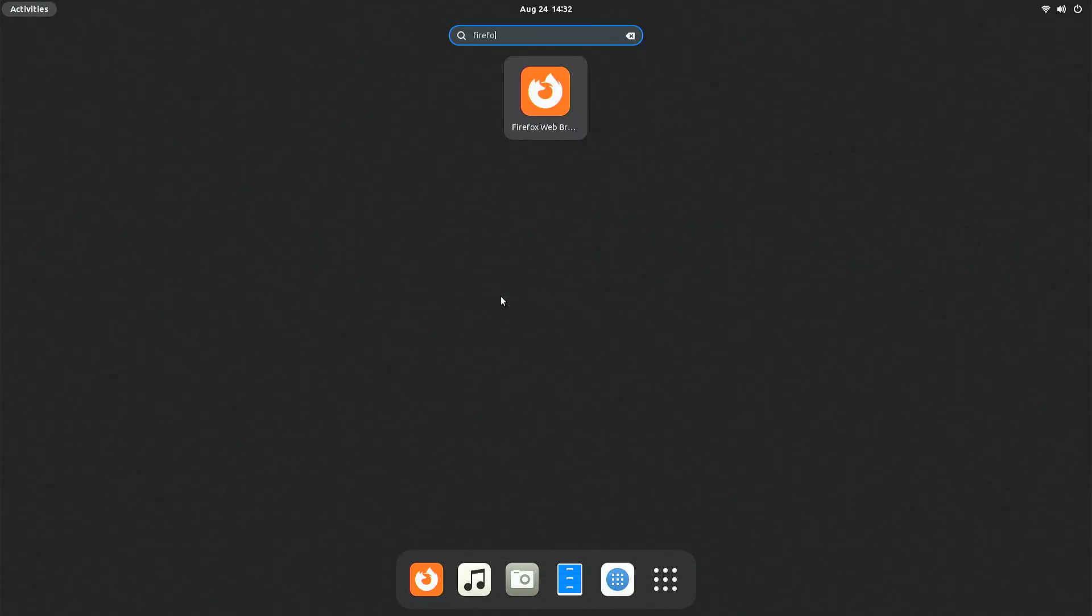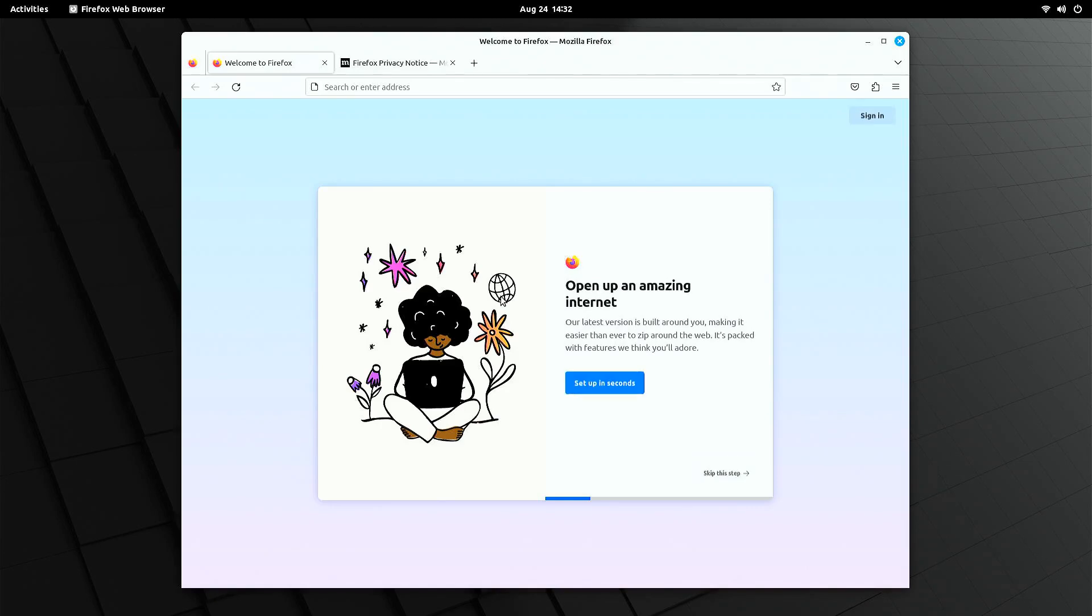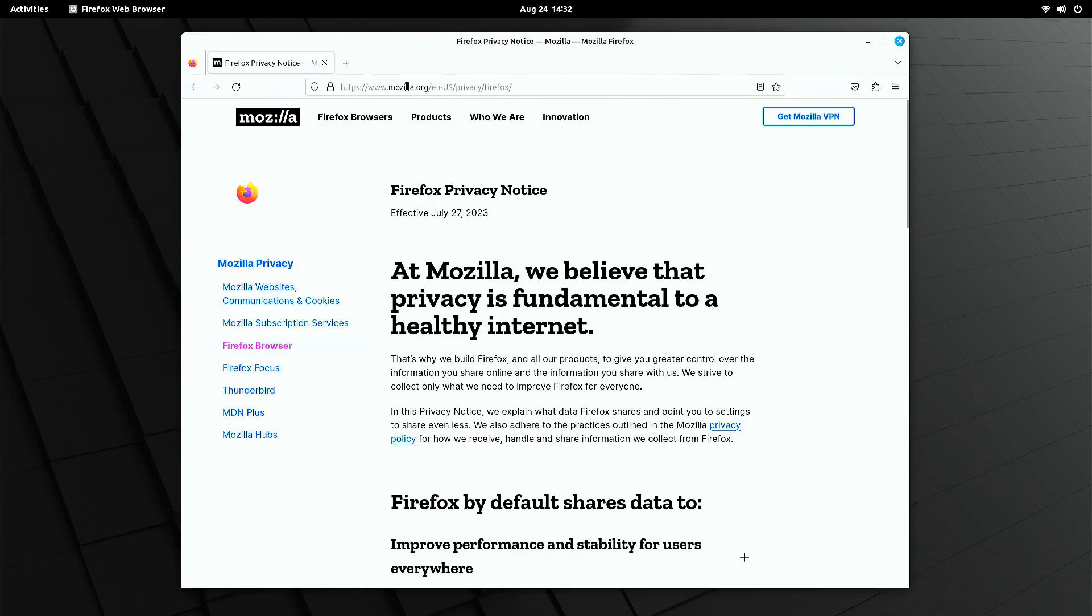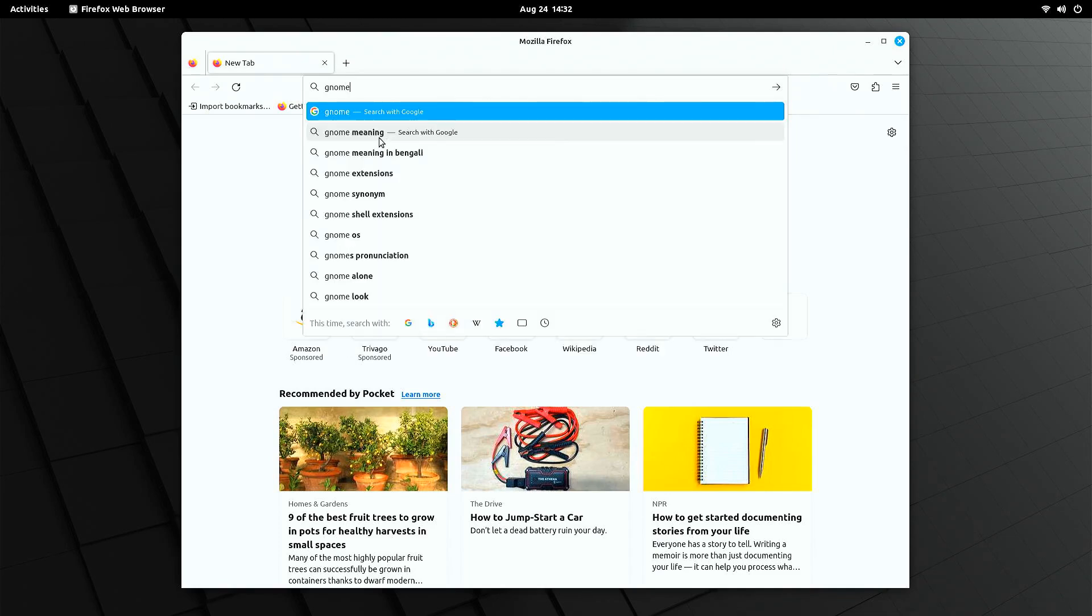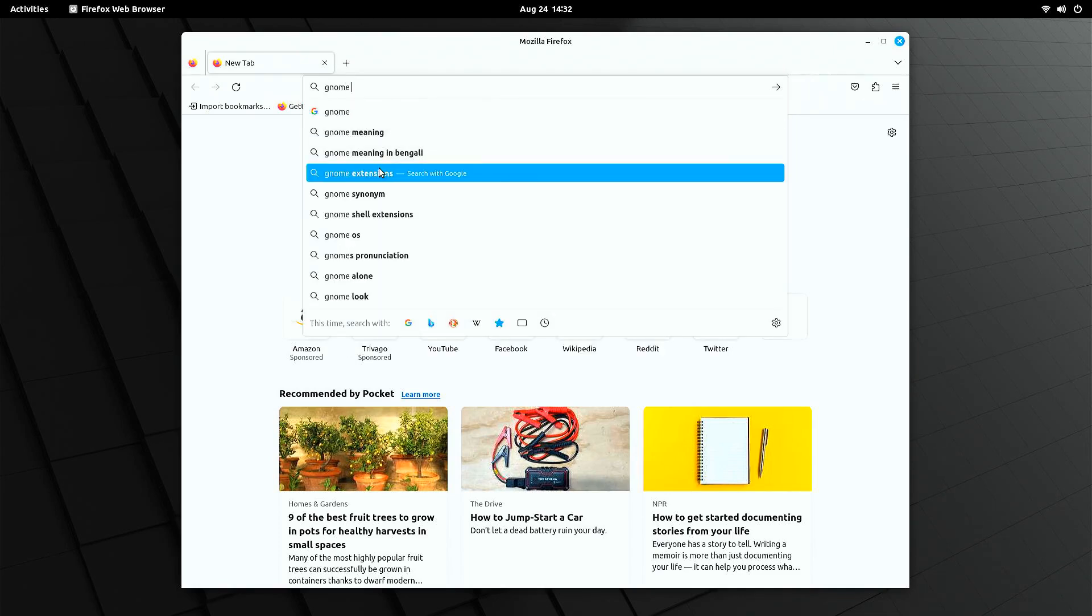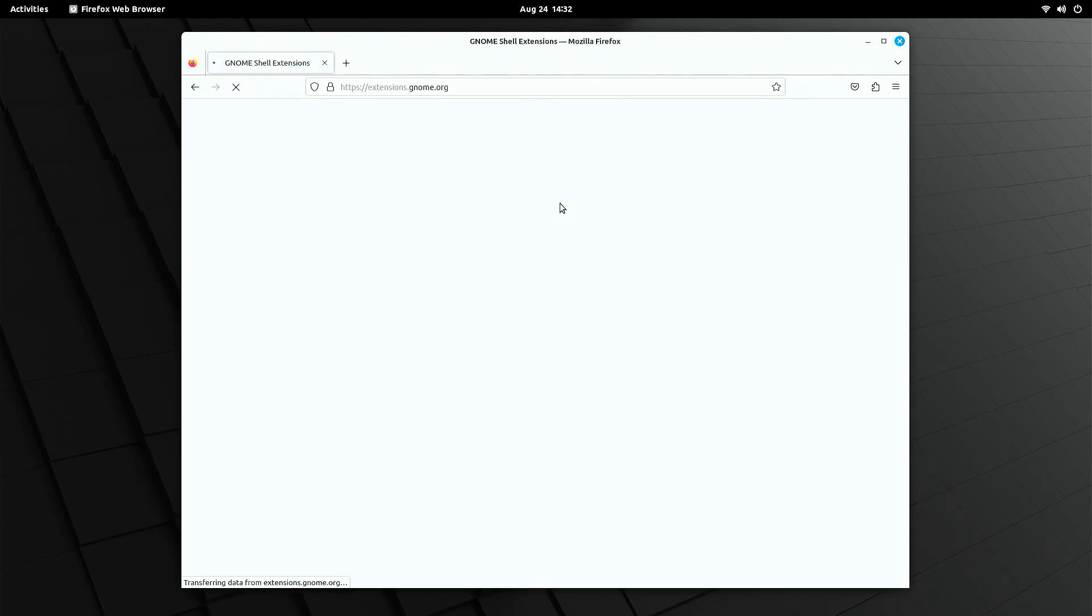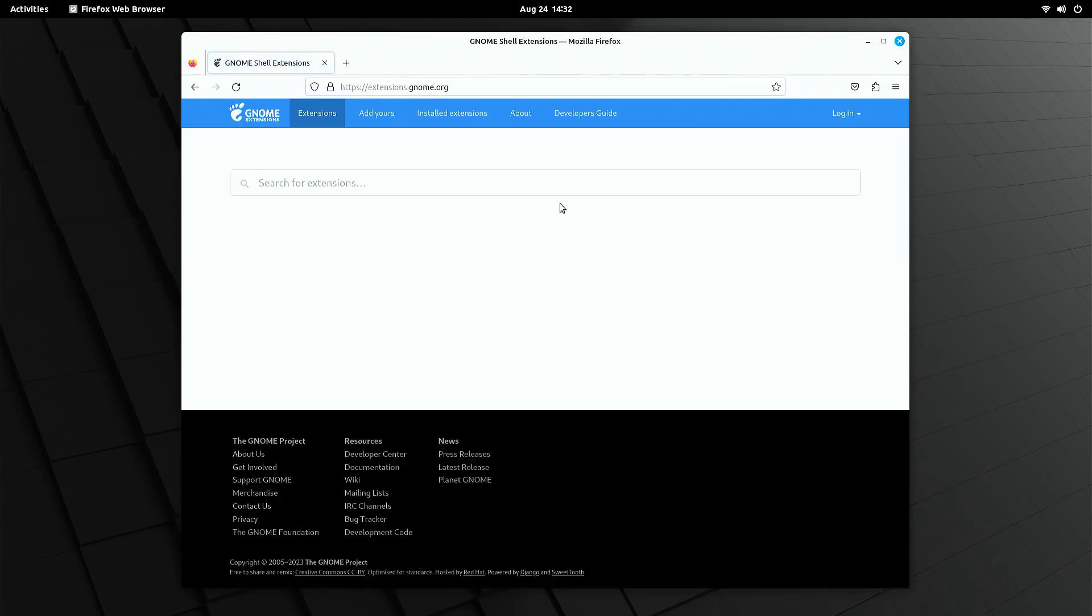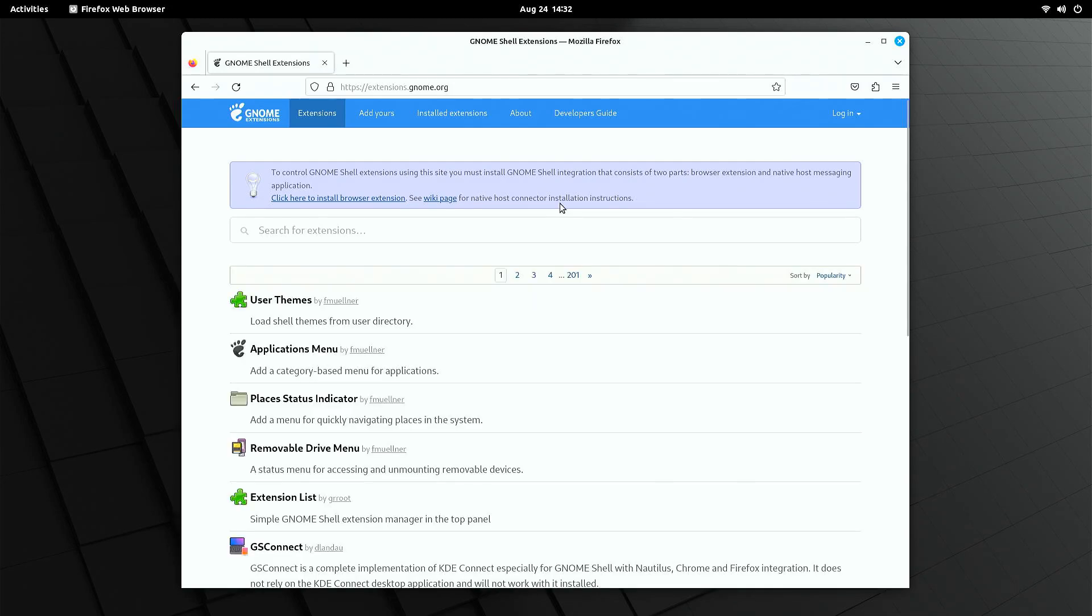The vanilla GNOME desktop lacks some of the basic functionalities that we need for our daily uses. To enable them, we need to install some GNOME extensions. The easiest way to do that is to install Firefox GNOME Browser add-on. So let's install it first.